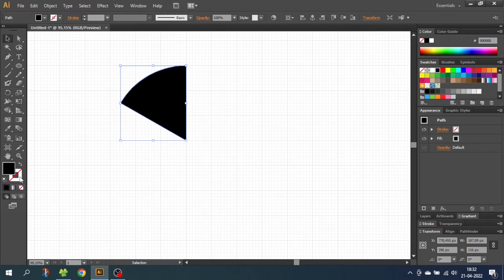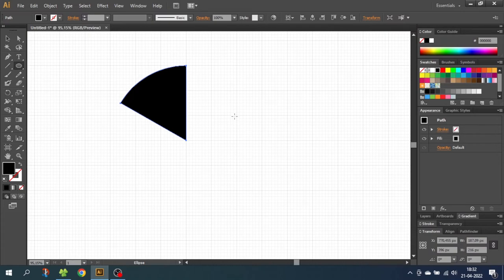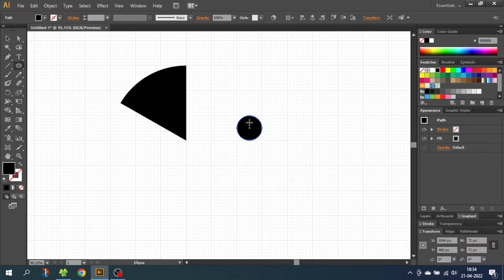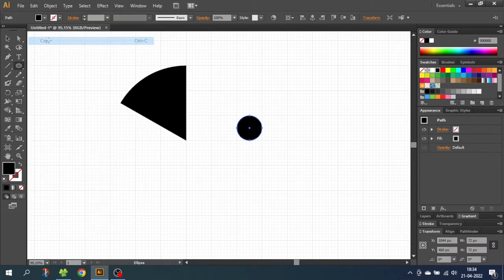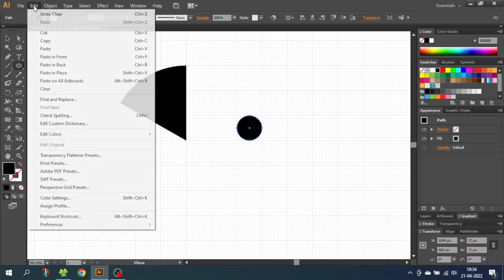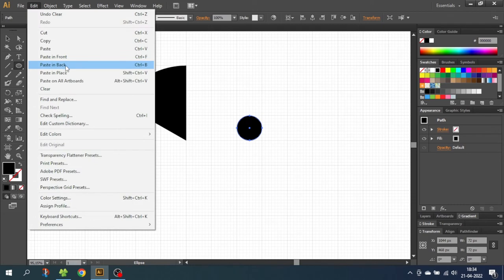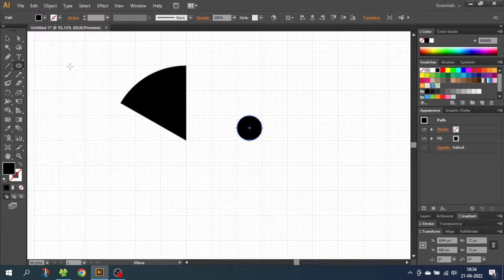Now we want to draw the middle circle of the symbol. So go to the ellipse tool. And while holding down the shift key, draw a circle that is one square tall. Now while still having this circle selected, go to edit, go to copy, then go to edit again and paste in back. Now we have two circles on top of each other.